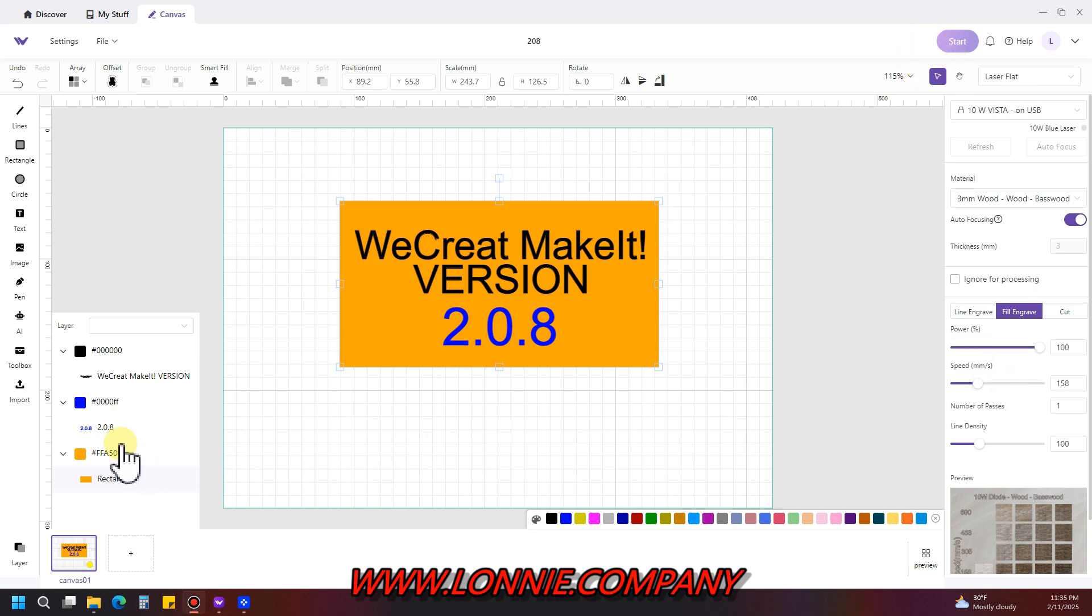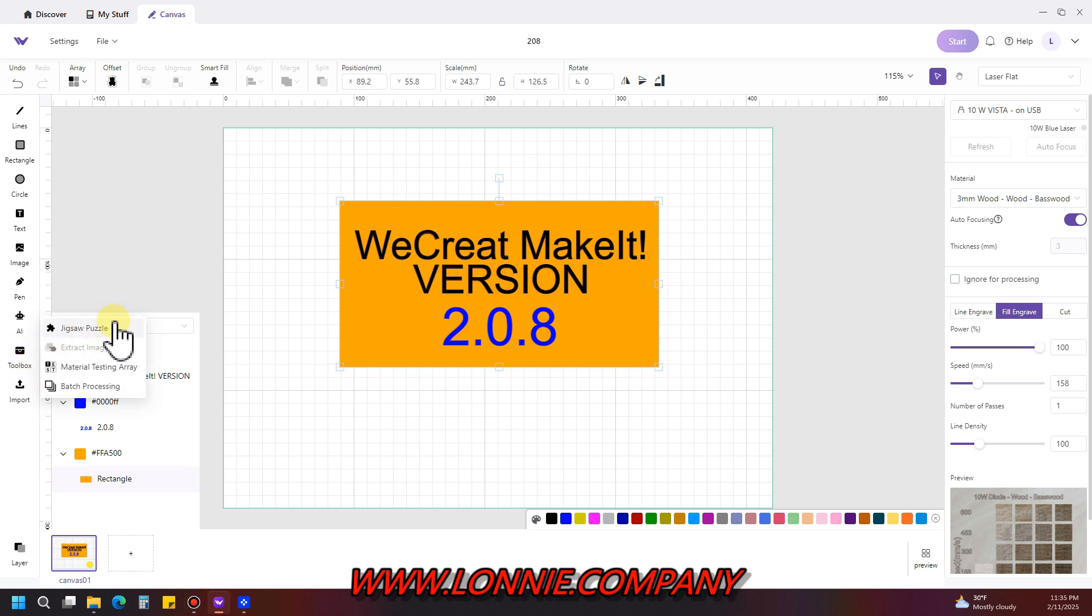The next thing is on the right side you'll see a box called toolbox. If you click on it, they've combined a few different things in there: the jigsaw puzzle cut pattern is there, extract images is there. Extract image used to be down here below import.